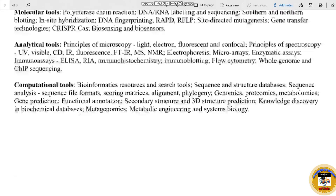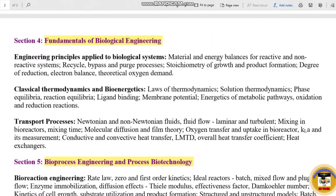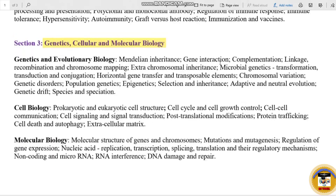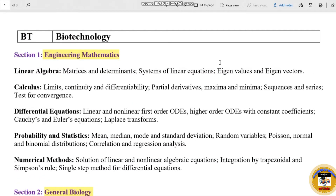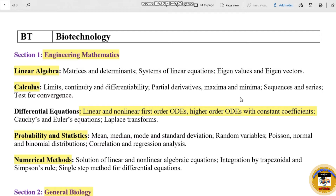In these 7 sections, we will talk about all subjects. Engineering Mathematics is very common. In this section, we will cover linear algebra, calculus, differential equations, probability and statistics, and numerical methods. These are the important topics, and we will also talk about sub-topics.